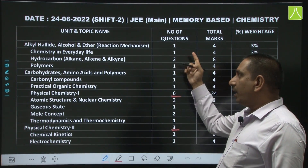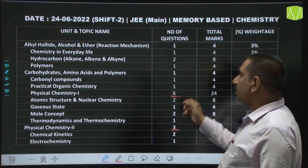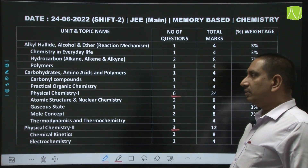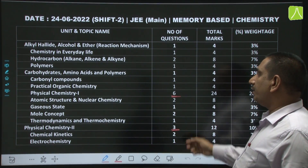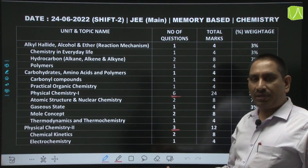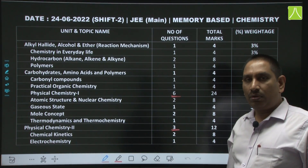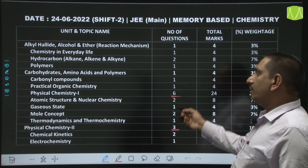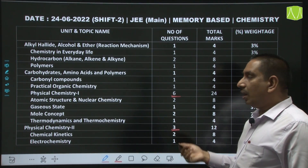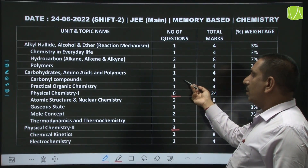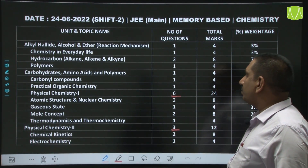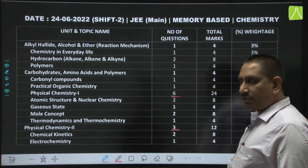Every time, at least 1 question from hydrocarbons is definitely there. 1 question from polymers, carbohydrates, amino acids — these compulsorily give 1 question in the paper. 1 question from carbonyl compounds is also there. Next, from POC — that is practical organic chemistry — 1 question came.